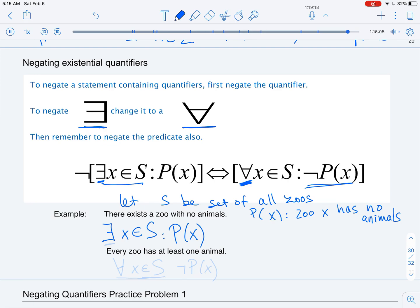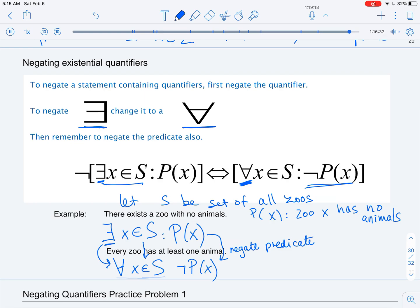When we negate the statement 'there exists a zoo with no animals,' we negate the existential quantifier, giving us a universal quantifier: for any zoo x in S. Negating the predicate 'zoo x has no animals' means the zoo has at least one animal. So the negation becomes: every zoo — for any x in S — has at least one animal.